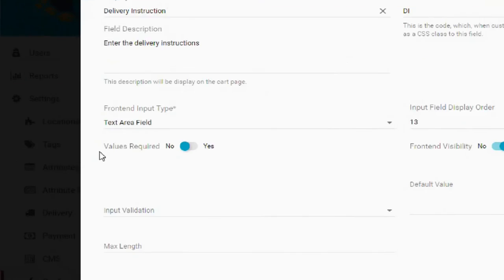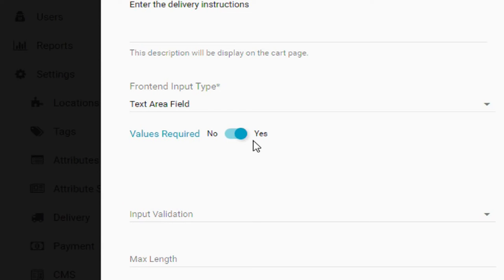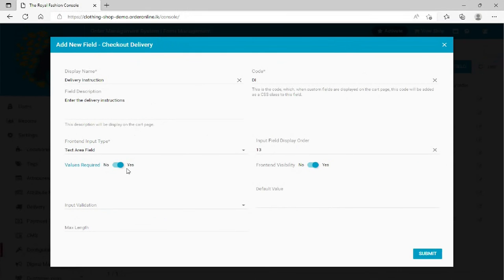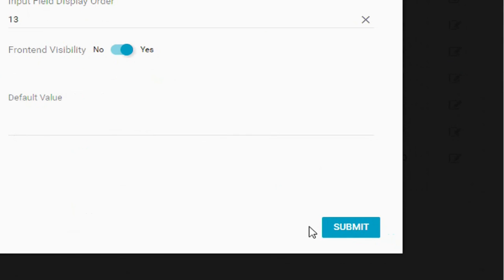Next, if you want this field to be required, click the Yes side of the toggle. Finally, click the Submit button once done.